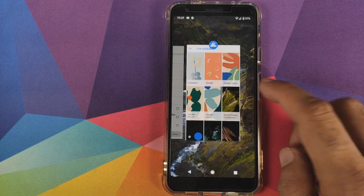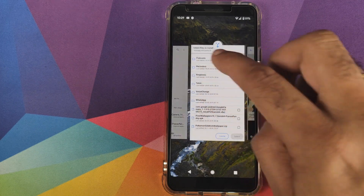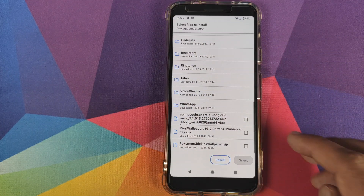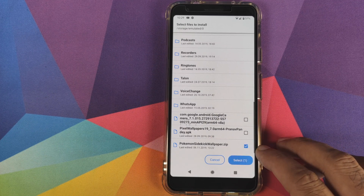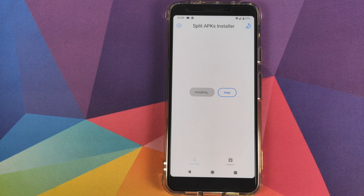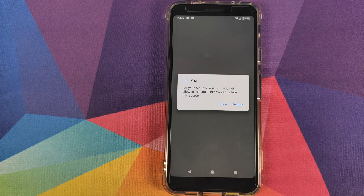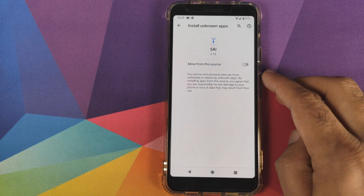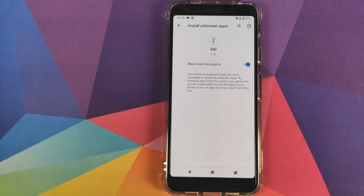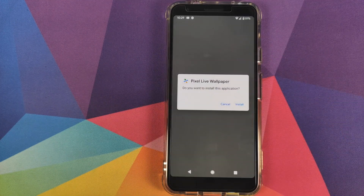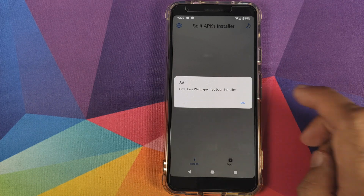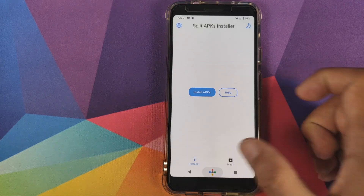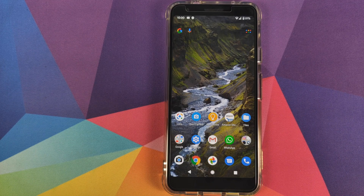We can now go back to our Split APK Installer application. All you need to do is check the box beside the Pokemon Sidekick Wallpaper zip file and then click on Select. If you get a pop-up message that the Split APK Installer is not allowed to install APKs, click on Settings and enable the toggle which says Allow from this source. Go back and click on Install. As you can see, we are getting a message that Pixel Live Wallpaper has been installed. Click on OK, then click the Home button and go back to the Home screen.